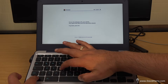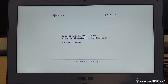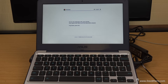Hold Control and D together. Now it's saying: 'To turn OS verification off, press Enter. Your system will reboot and local data will be cleared.' And it's also saying to go back, press Escape. So what this is basically telling us is we are now about to enter developer mode — or in the terminology used on the screen, to turn OS verification off.